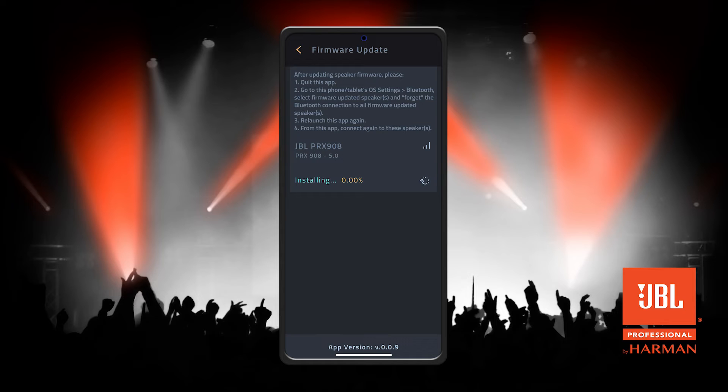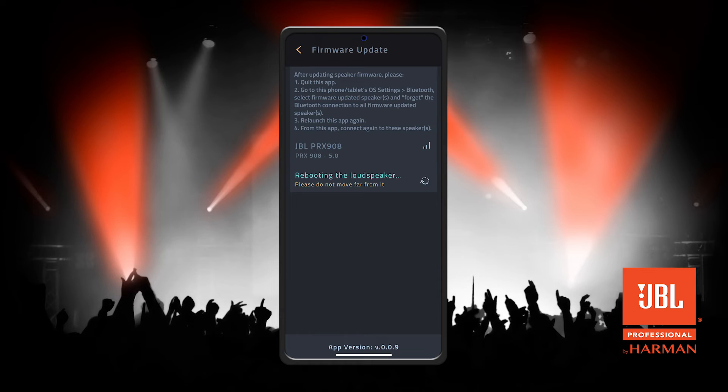This process will take around 15 minutes. After the firmware is 100% updated, the speaker will reboot on its own. This may take around 3 to 4 minutes.